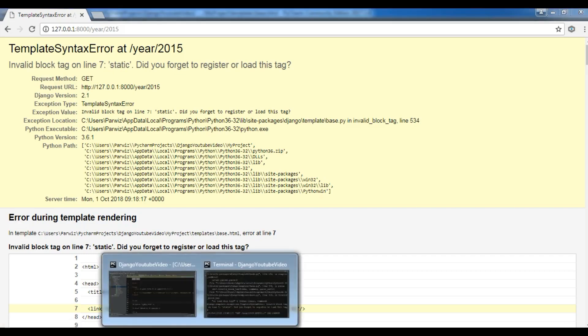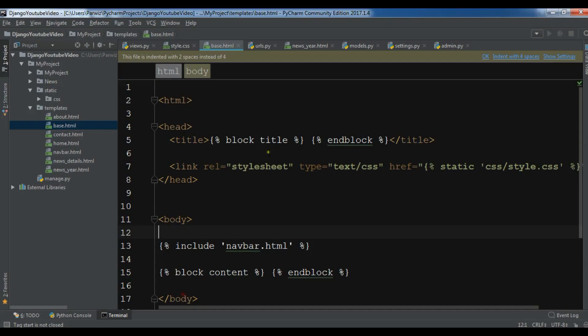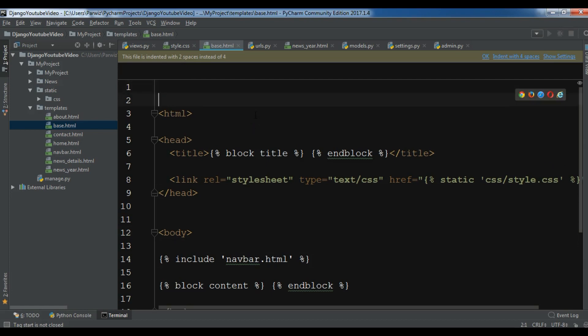So after linking your stylesheet, you need to add at the top, you need to load your static files. So load static.